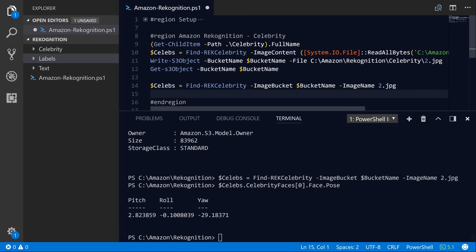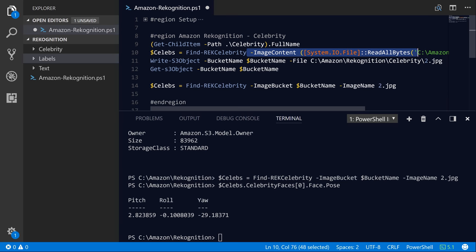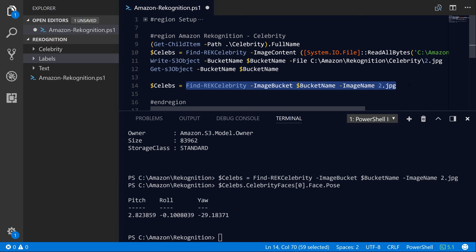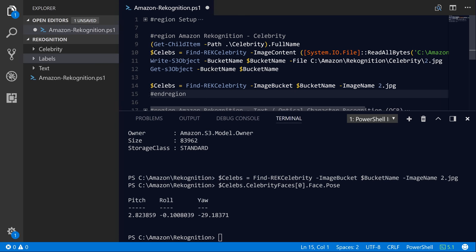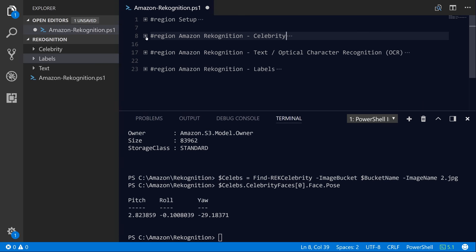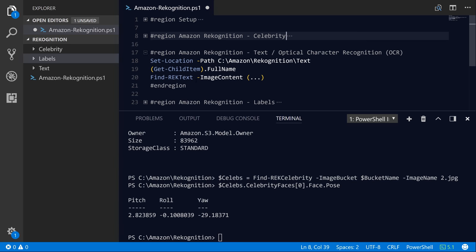Okay, so that's how you basically identify recognized celebrities in the recognition service. You can pass in the byte array directly or you can reference an item in a bucket. So let's move on to recognizing text inside of the recognition service.